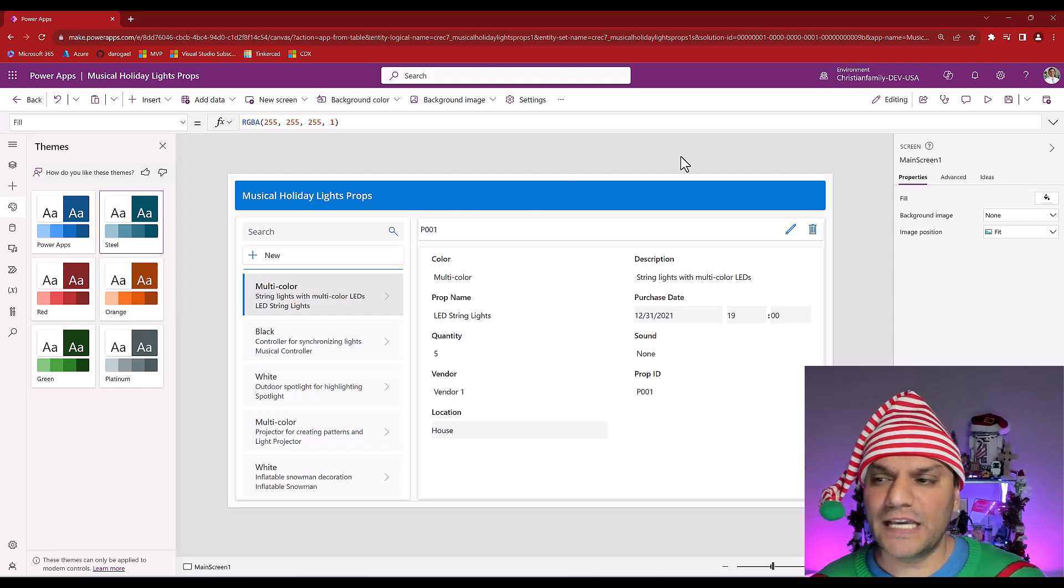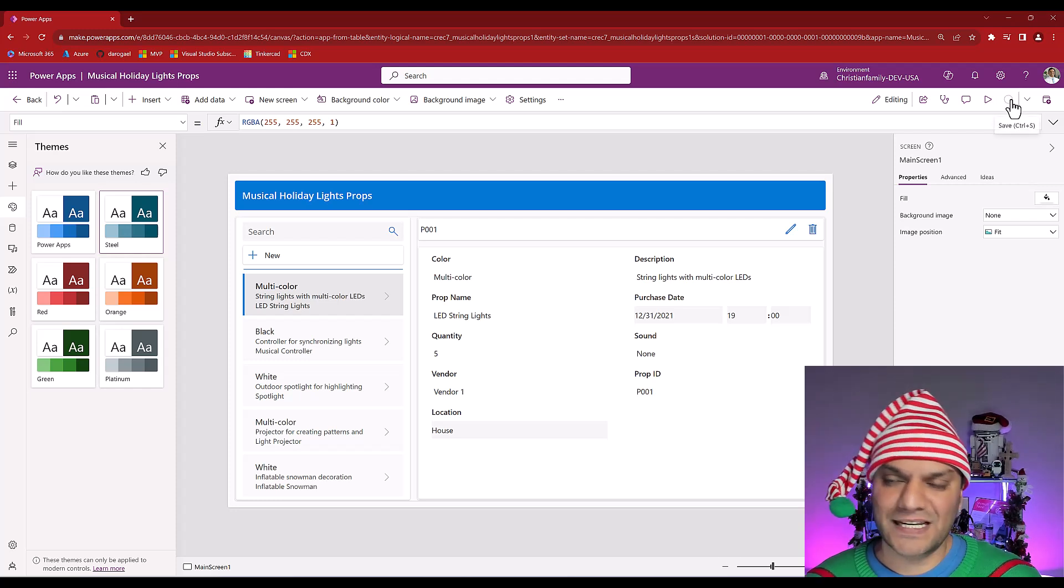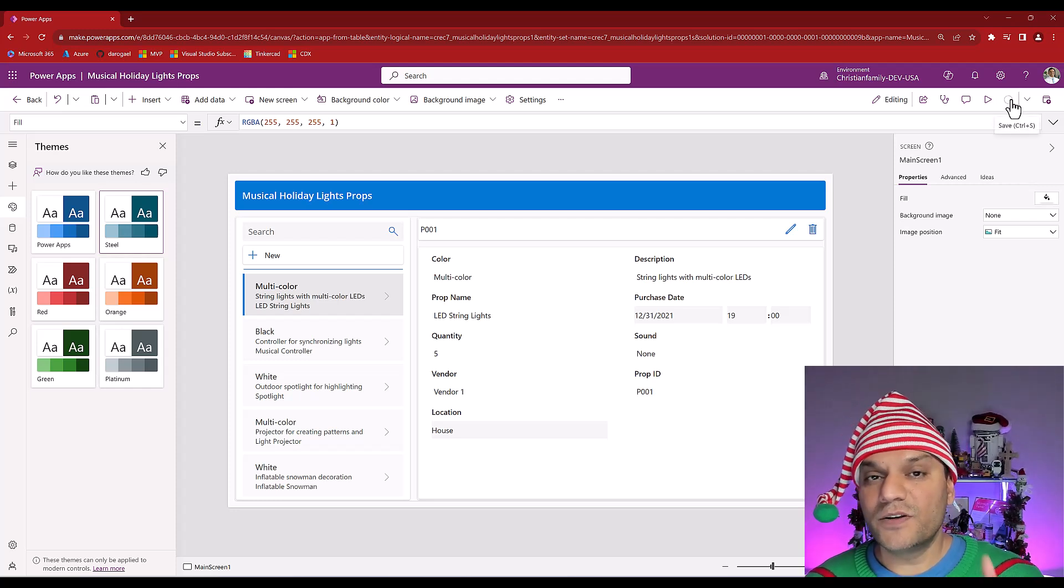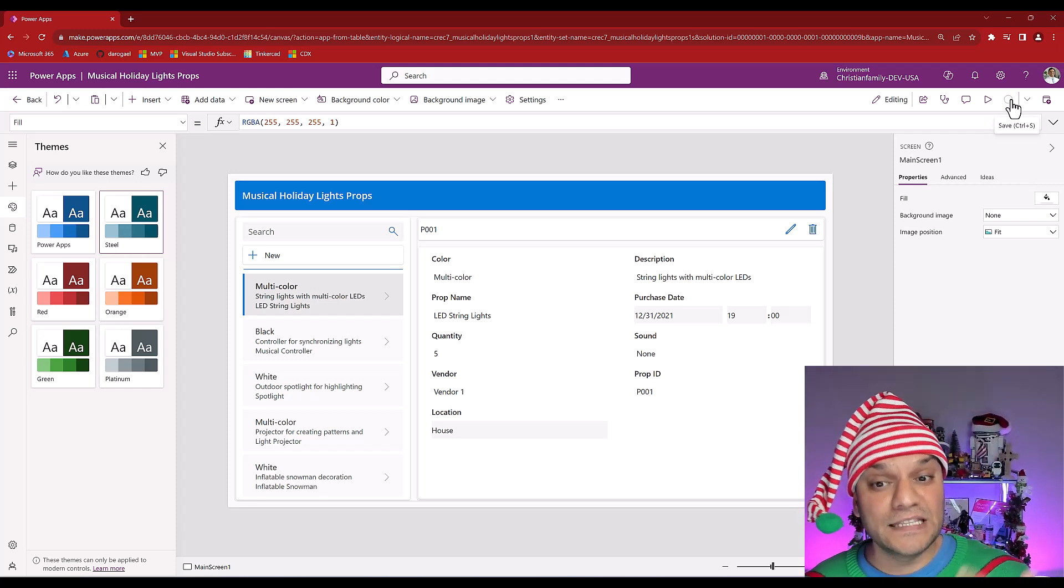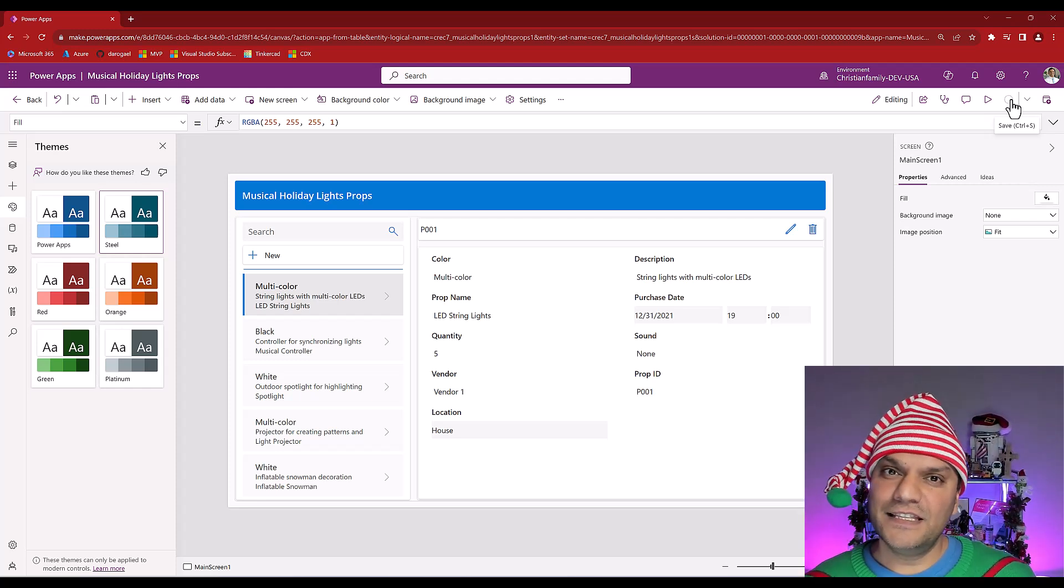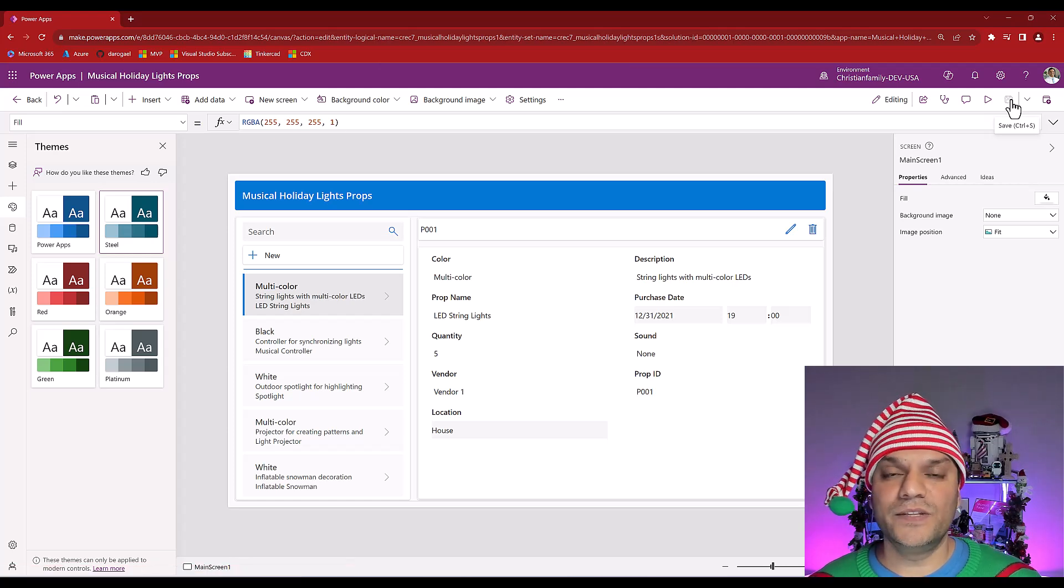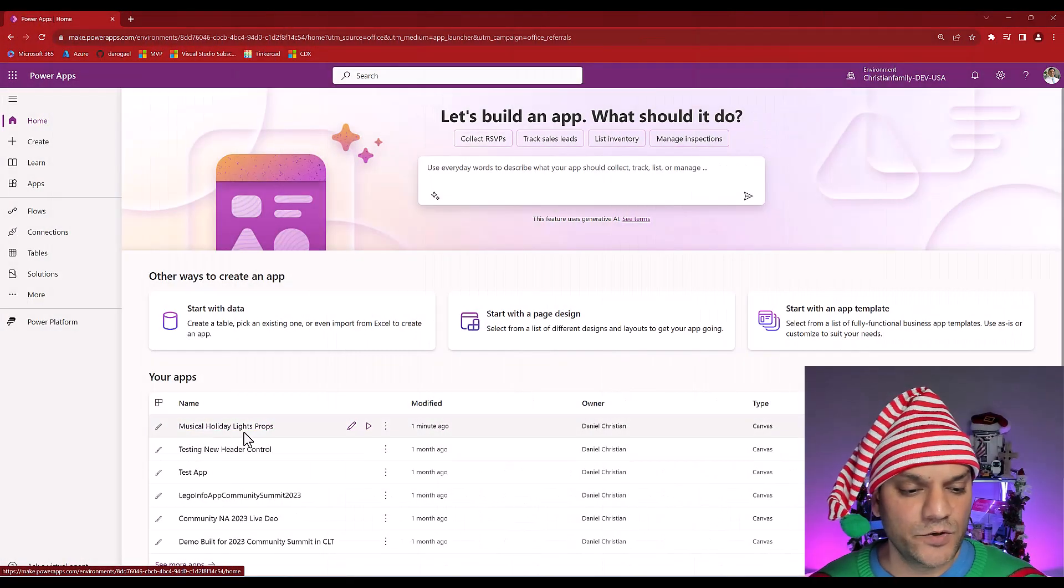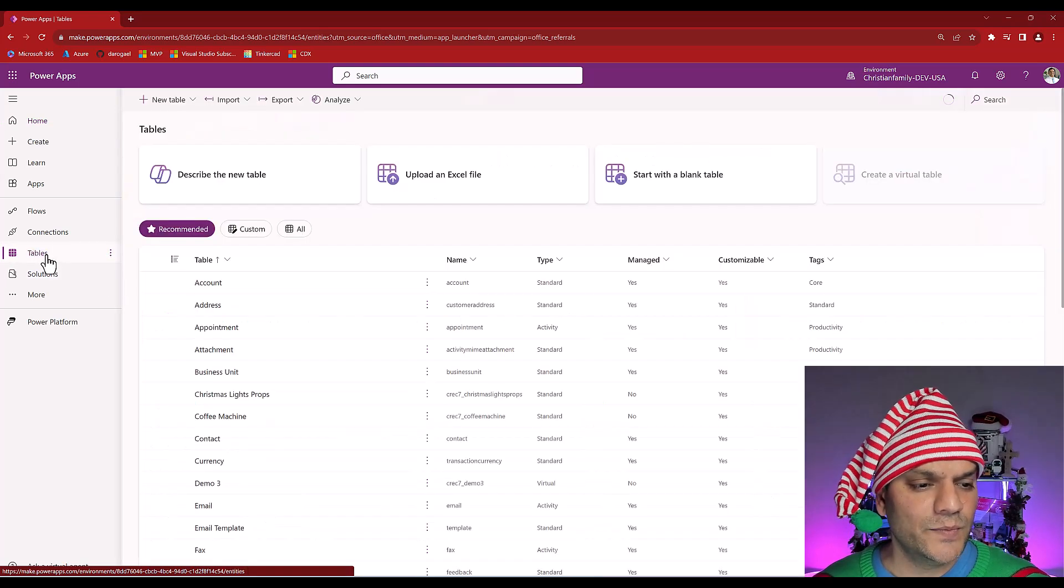Now, I'm pretty happy about what the app looks over here. So, I'm going to make sure that I save it. And once I save it, I'll go ahead and click on publish. Because the final thing that I want to do is also go ahead and update the data which I have over here. And the neat thing is I can directly go to the dataverse and update it directly over there. So, let's go and take a look.